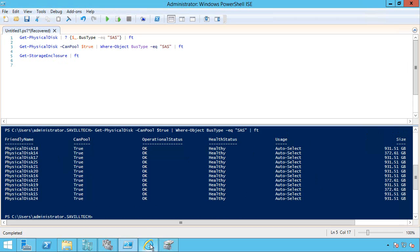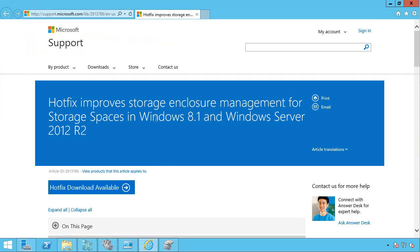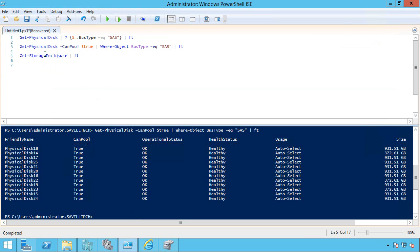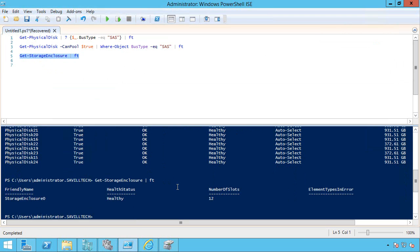Once you apply this hotfix, 2913766 from Microsoft, this improves the manageability of storage enclosures. So I get actually a new commandlet, get storage enclosure. And I can do format list to get more information. But here I can see that storage enclosure is healthy.